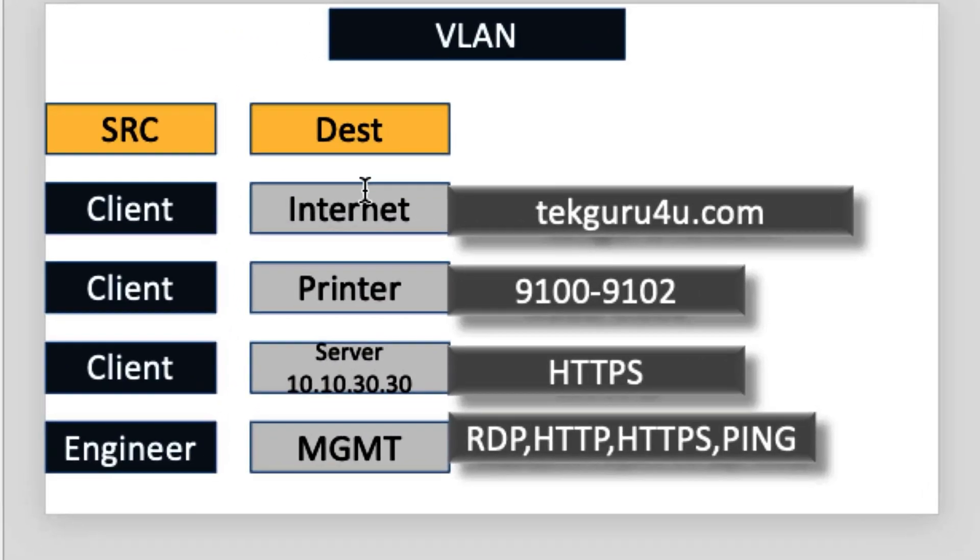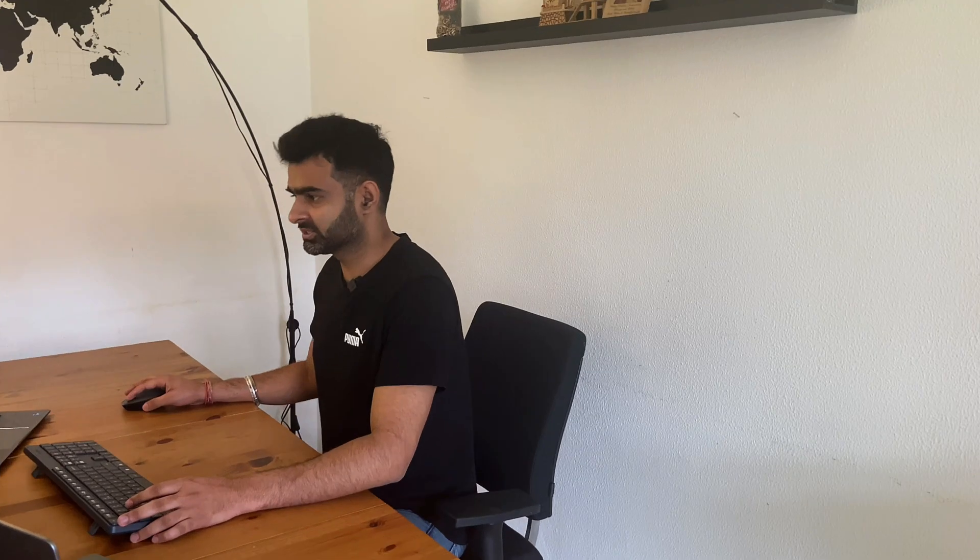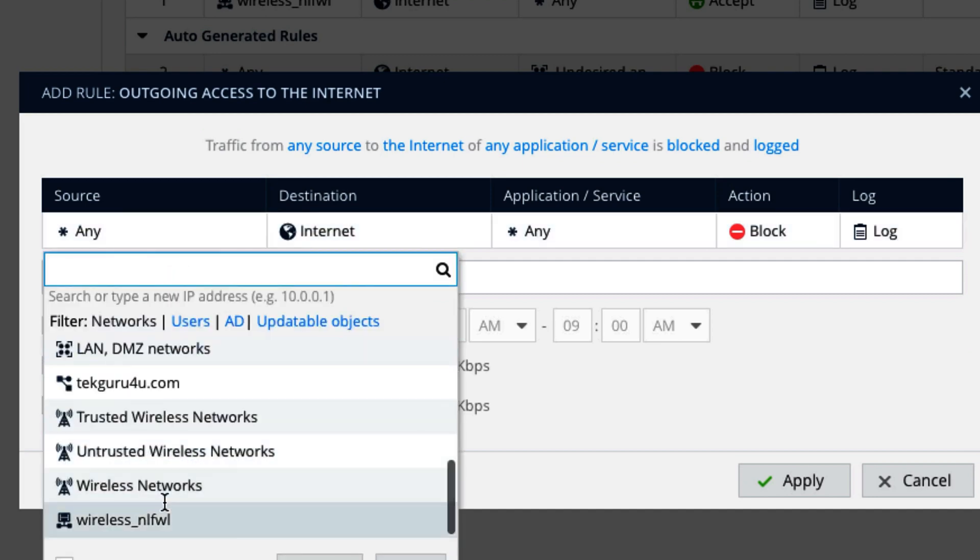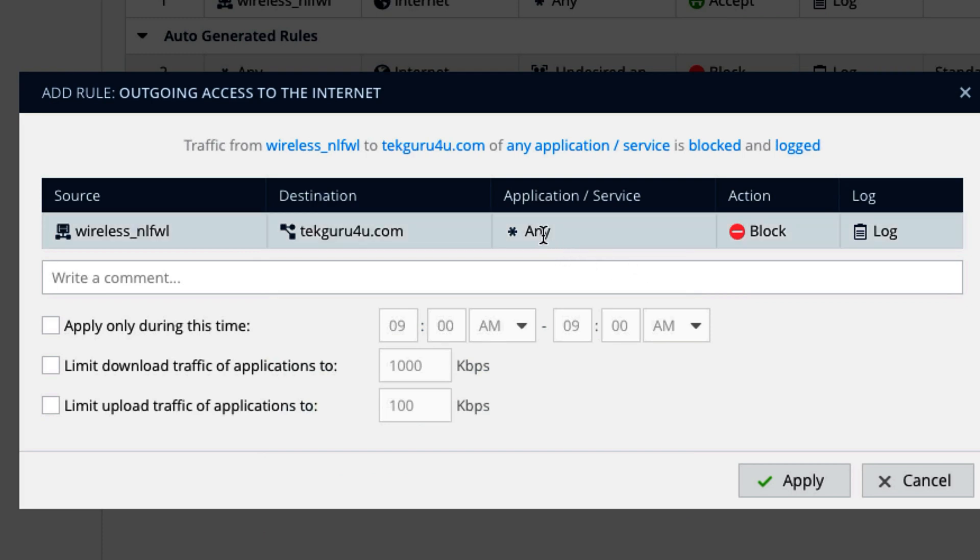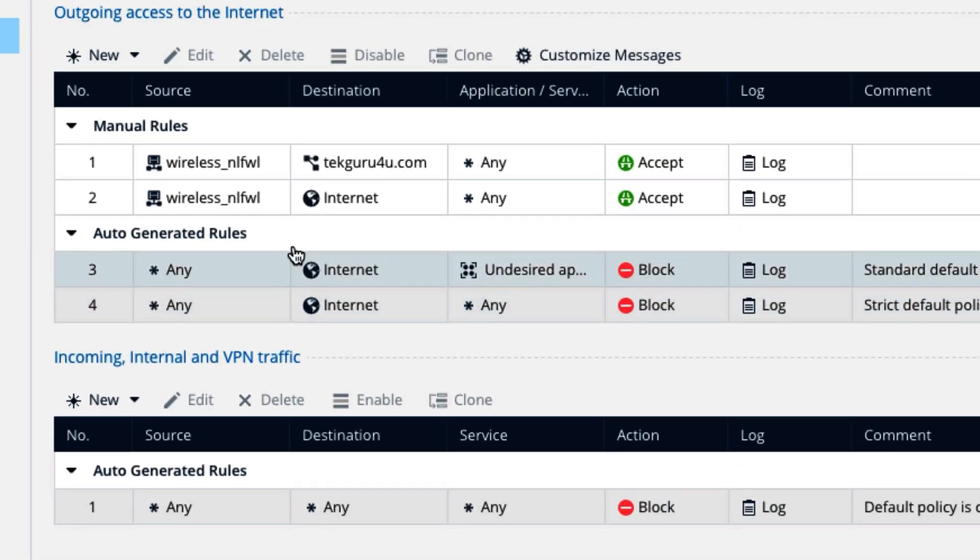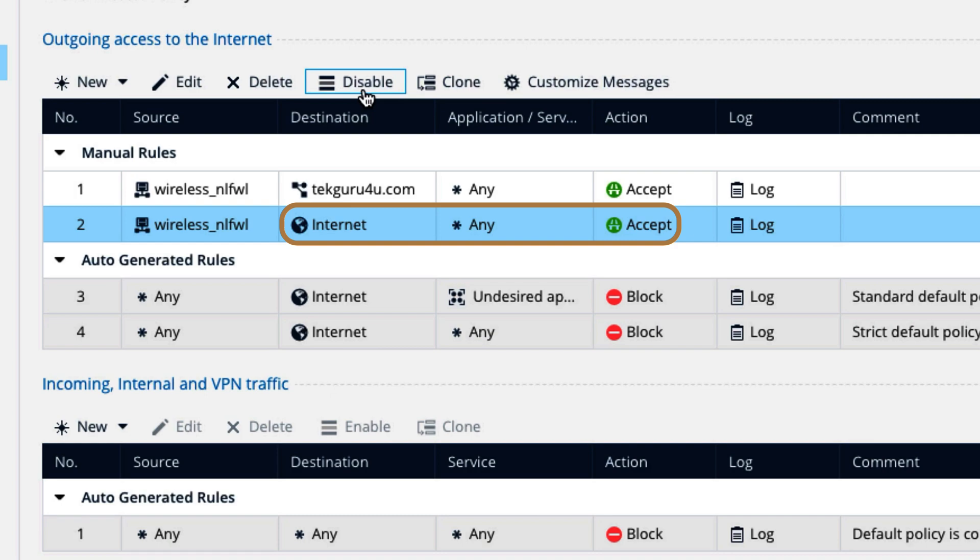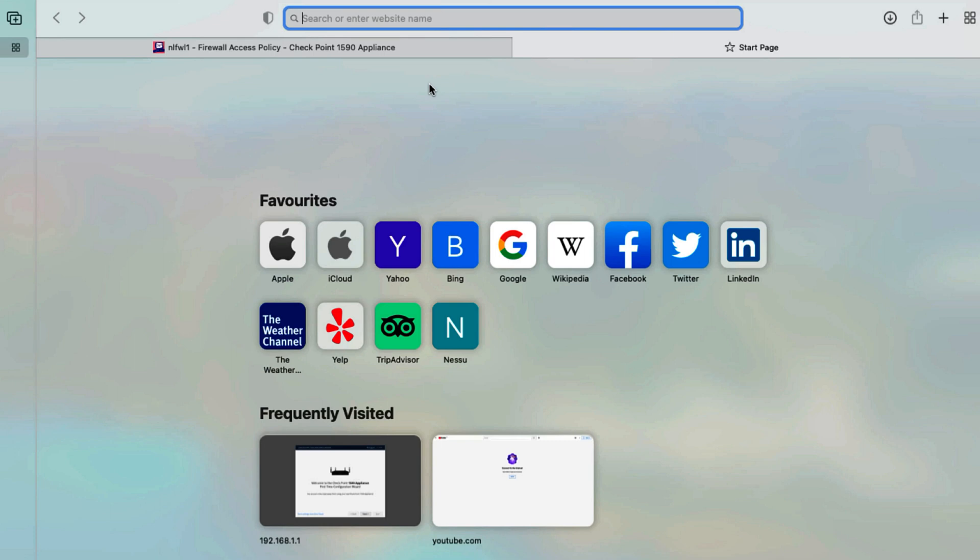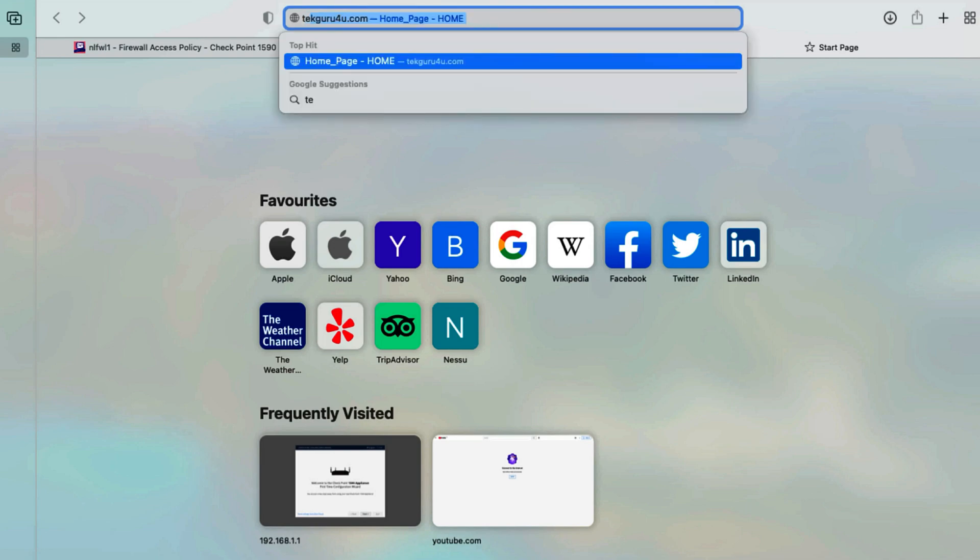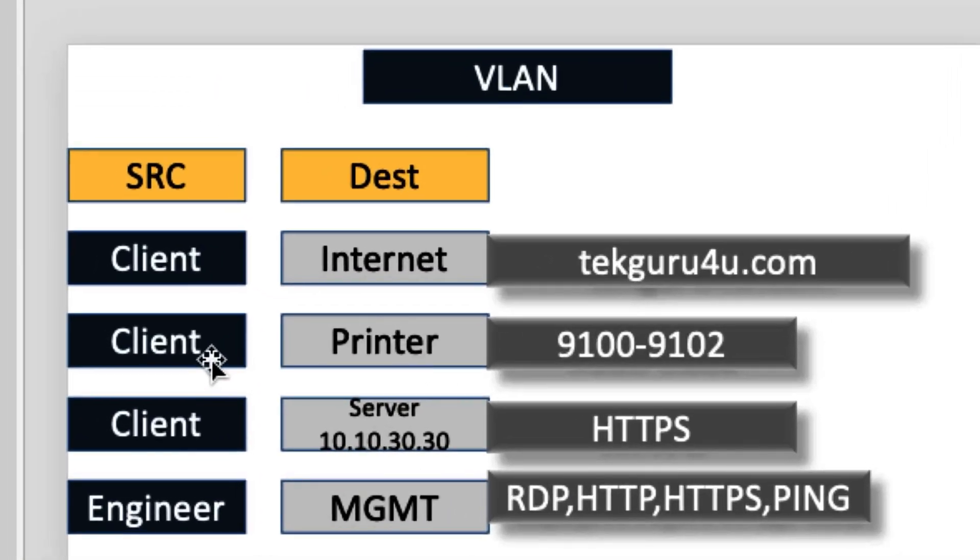So the first policy is client to internet, where we will only allow techguru4u.com. It means all the internet will not work. Let's do that. New on top. Wireless network and here my domain. Application any. Accept. Apply. For this we need to disable this one, otherwise everything will still be working. So I will disable that. Now we have only one policy. So if we go to here, open Bing, and you can see Bing will not open definitely. Let me open my website. So you can see my website is working. That's great.